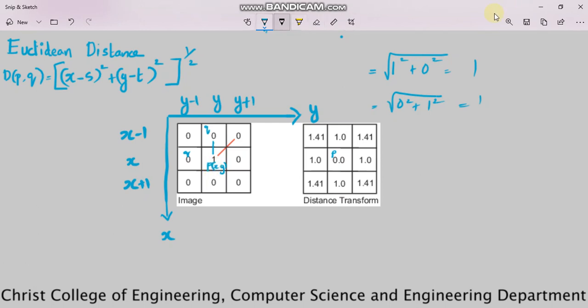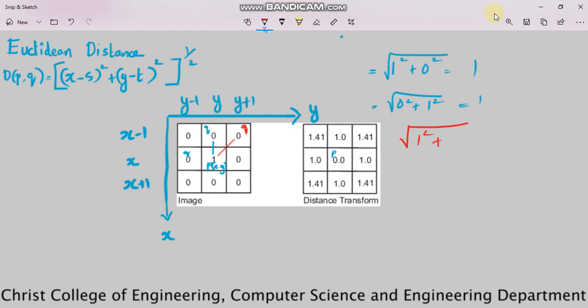Now consider a diagonal neighbor. The distance between P and Q for a diagonal neighbor: both the X coordinate and Y coordinate values are changing. The difference between X coordinates is 1, so 1 squared, and the difference between Y coordinates is also 1, so 1 squared. Square root of 1 plus 1 equals square root of 2, which equals approximately 1.41. So for any diagonal neighbor the value is 1.41. That is all about Euclidean distance.